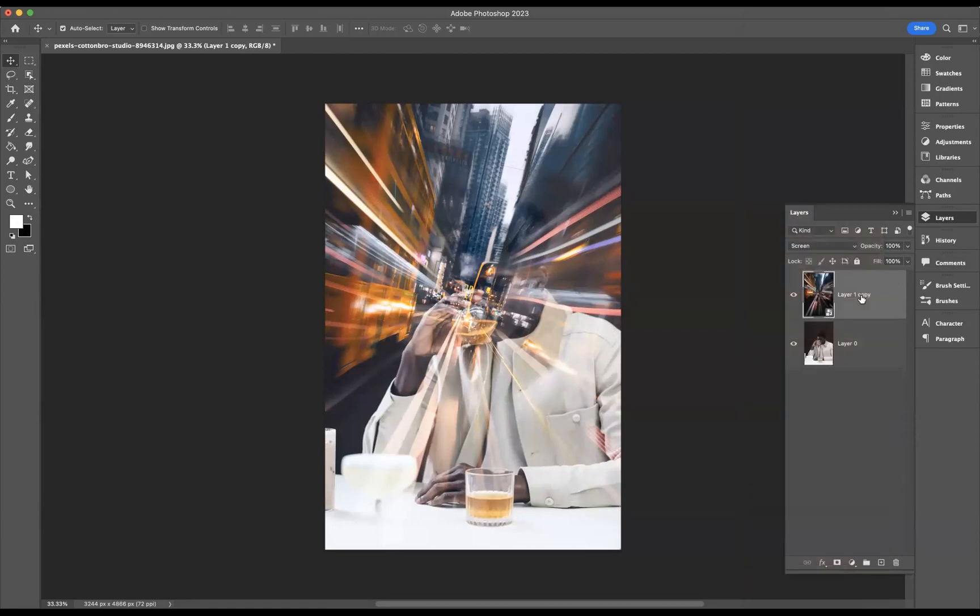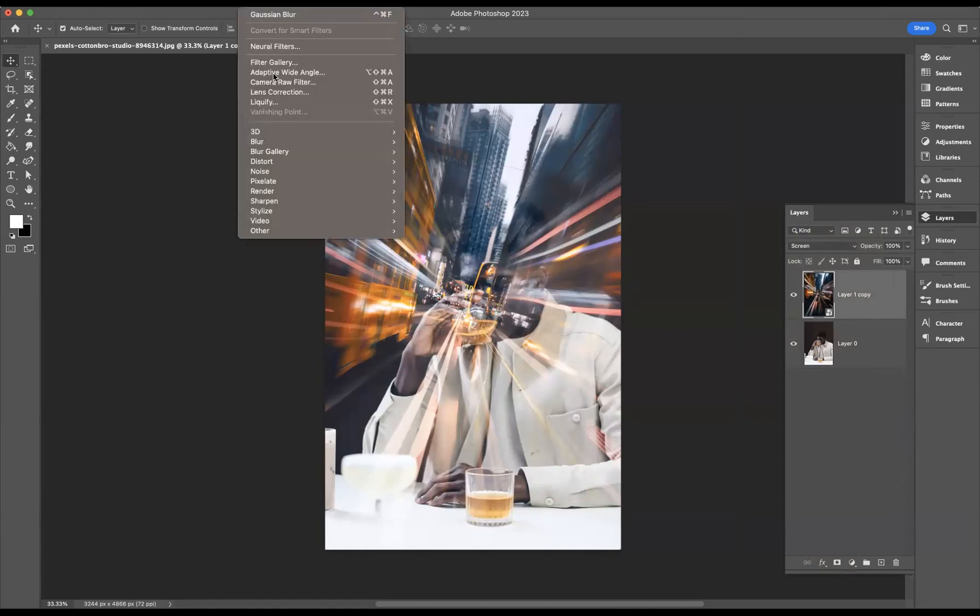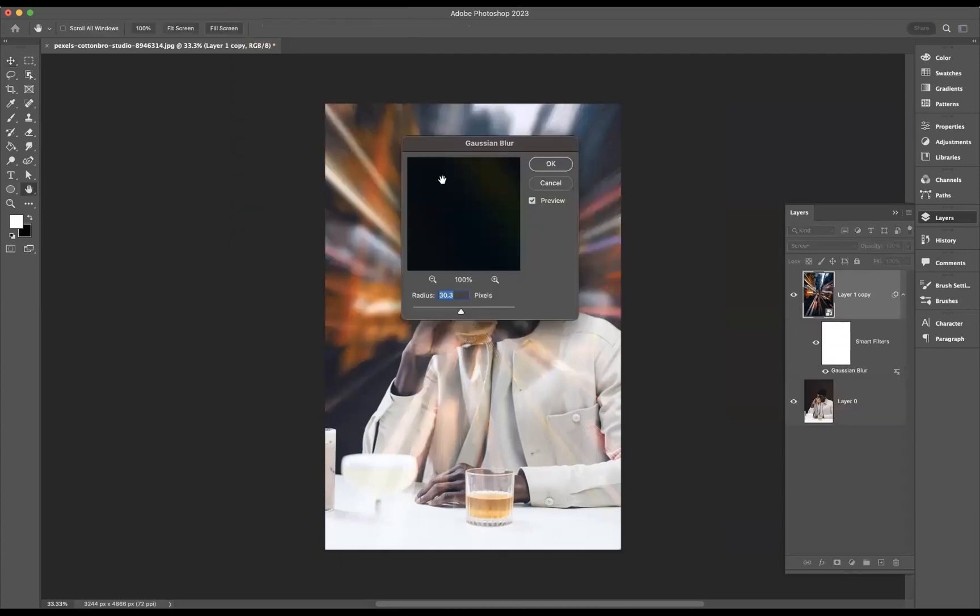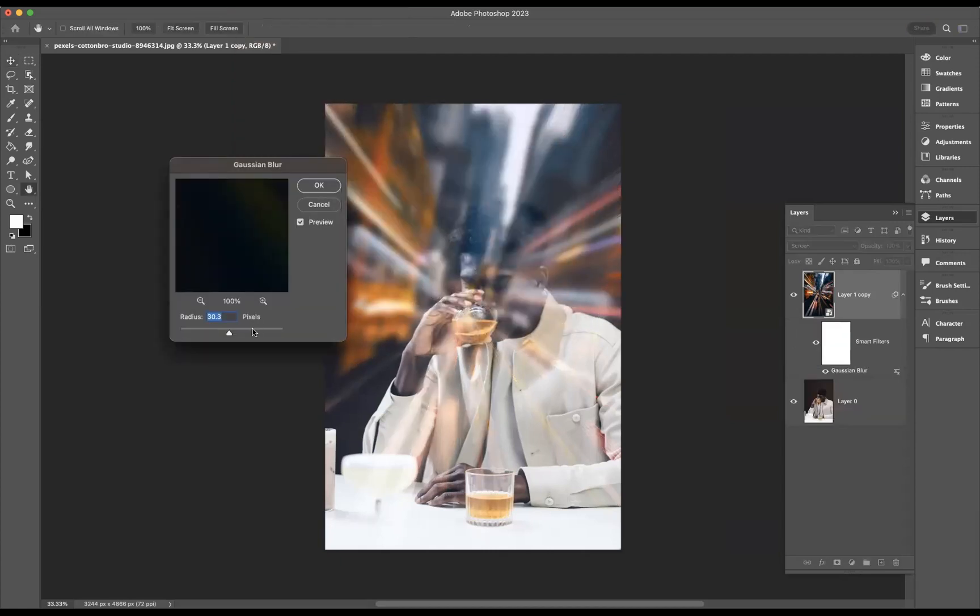Now with that layer still highlighted, I'm going to come through to Filter, Blur, Gaussian Blur, and I'm just going to increase the radius here just a tad like so.